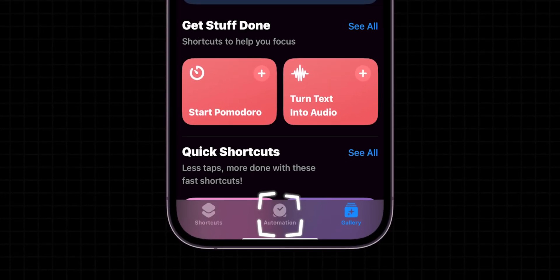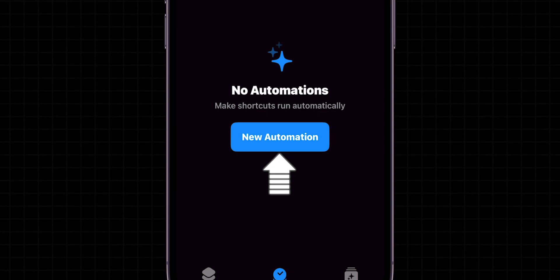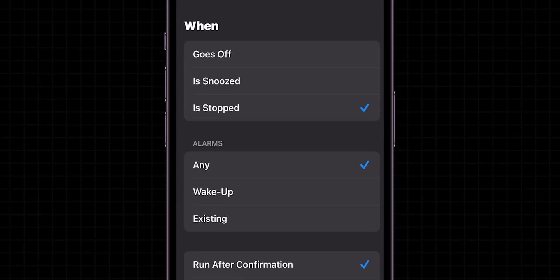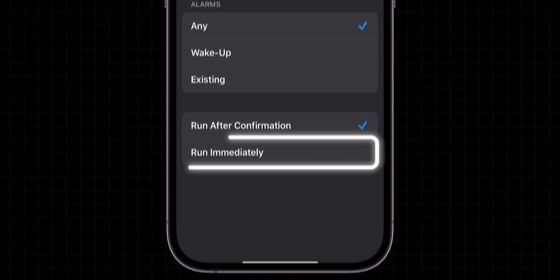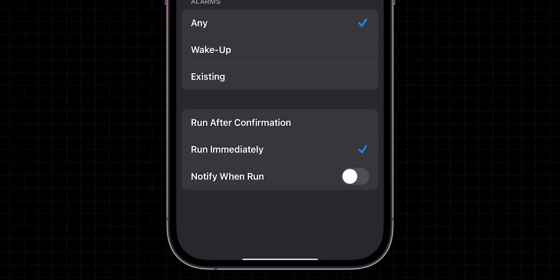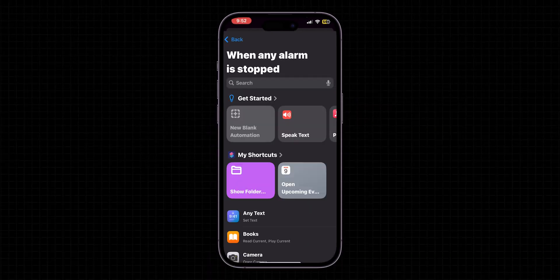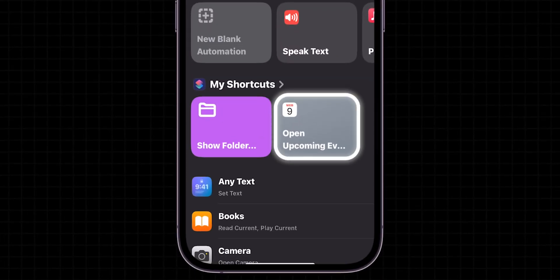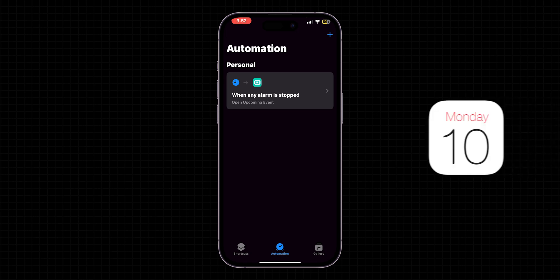Now go back to the Automation tab, then New Automation, and choose Alarm. Select Is Stopped. Then select Run Immediately. At the top right click on Next. And add Actions for Open Upcoming Events. So if you have any events on your calendar, those will be shown up when you turn off alarm.